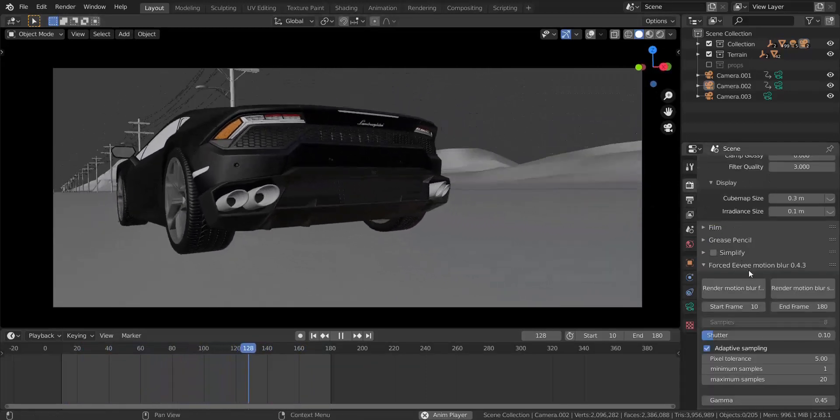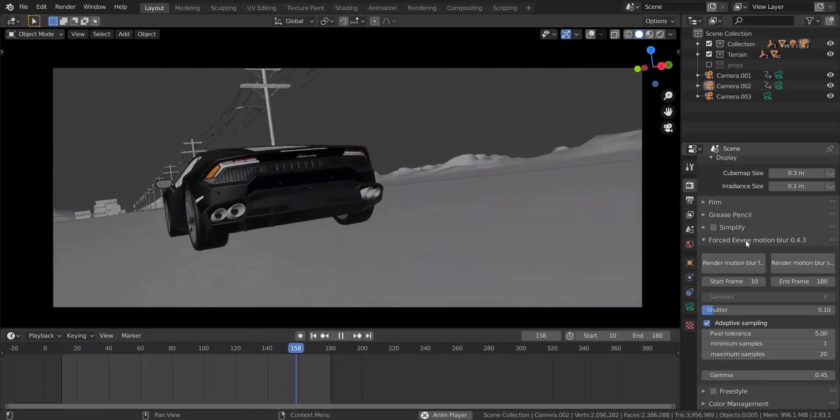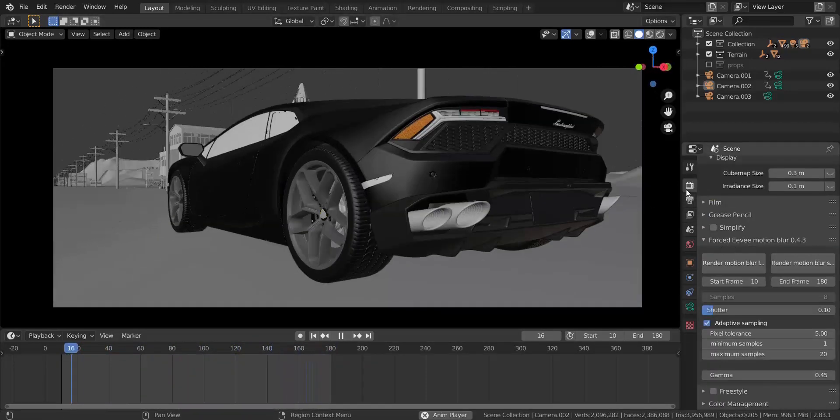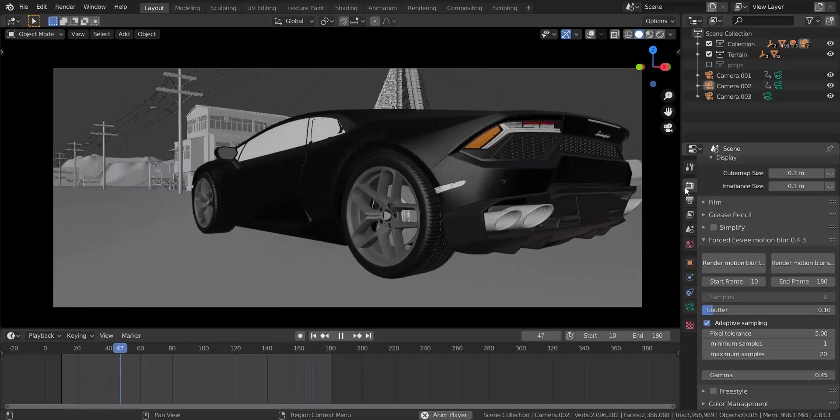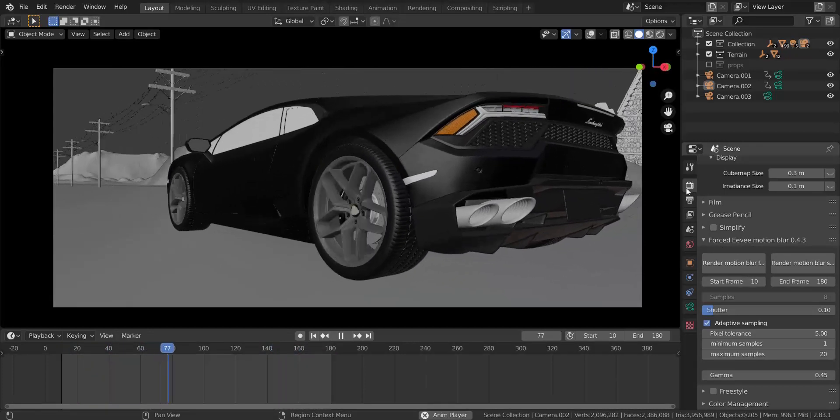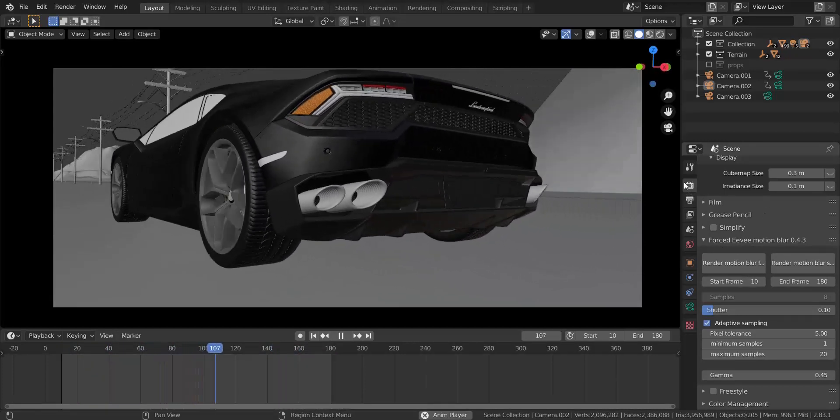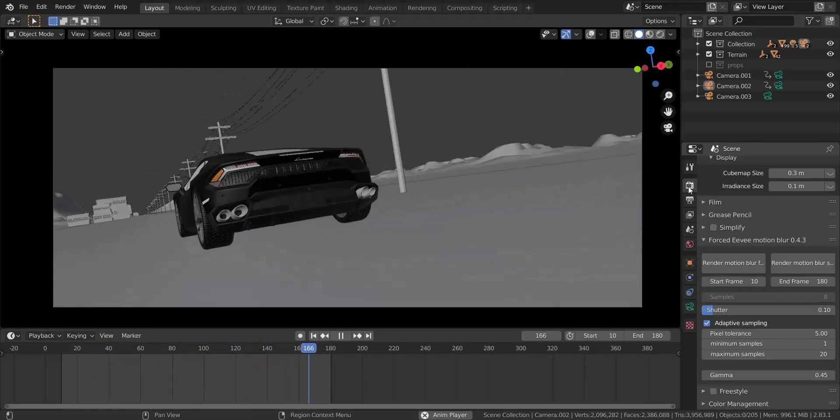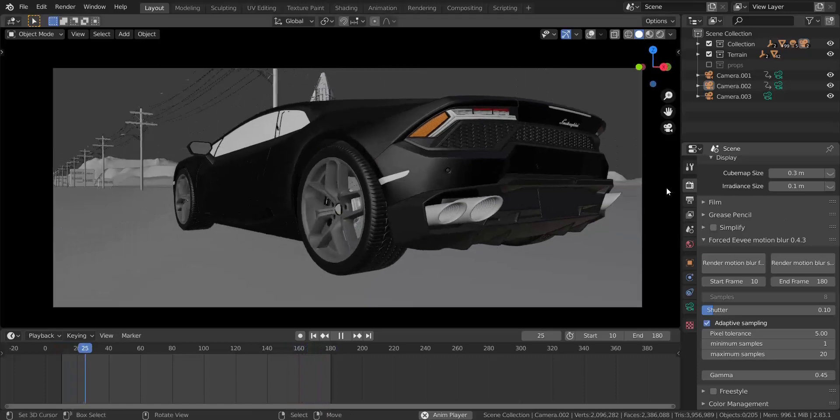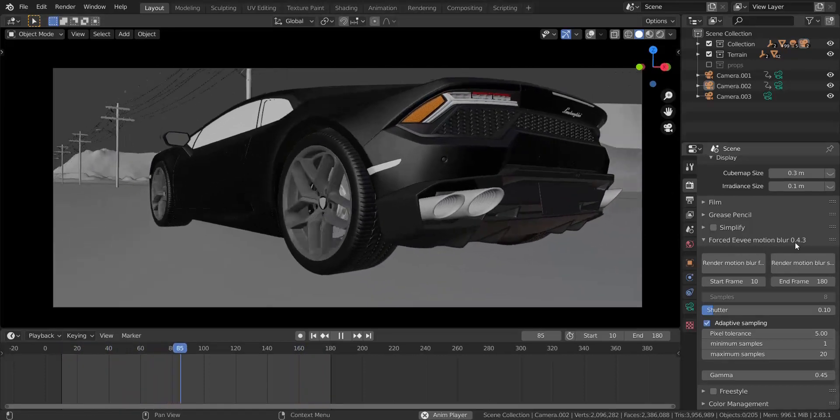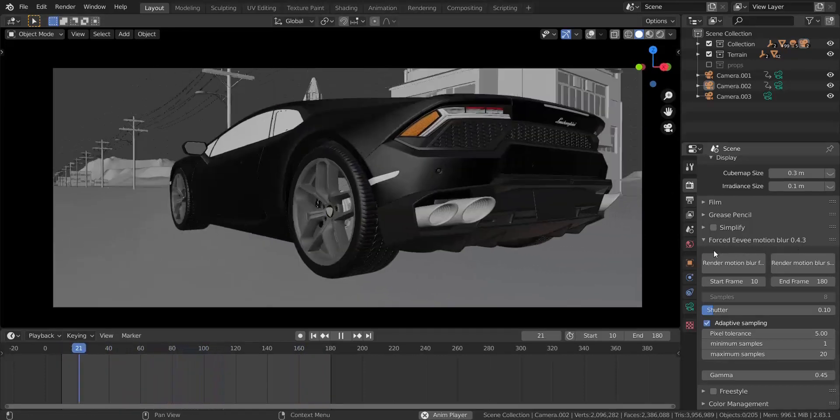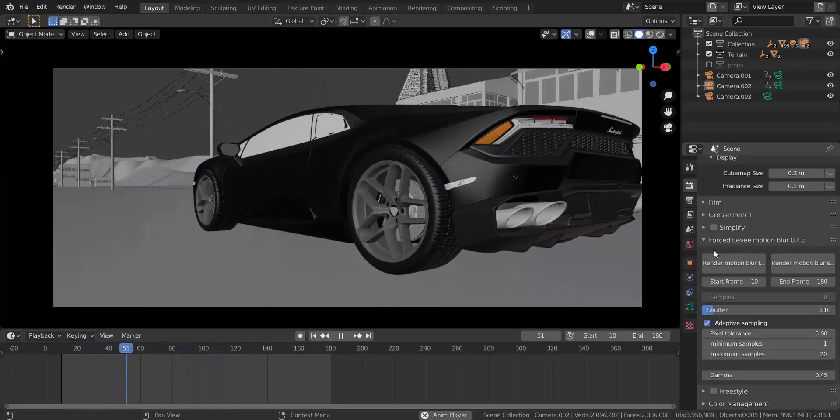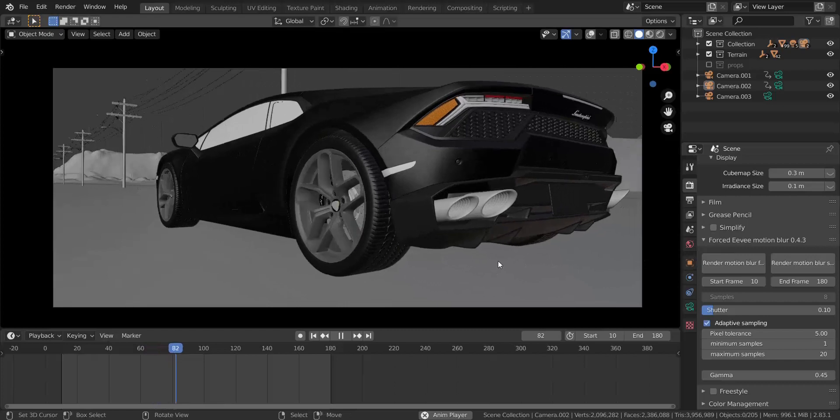Once you have the add-on you can just install it and it should be right here in your render tab, or scene tab. It's going to be under this tab and it's called Forced Eevee Motion Blur.